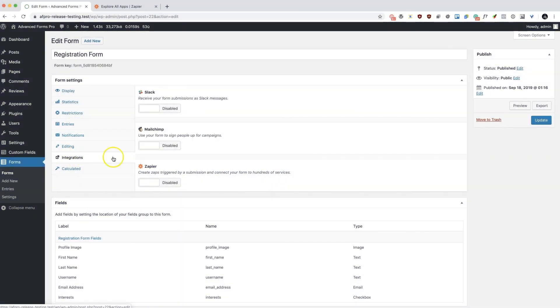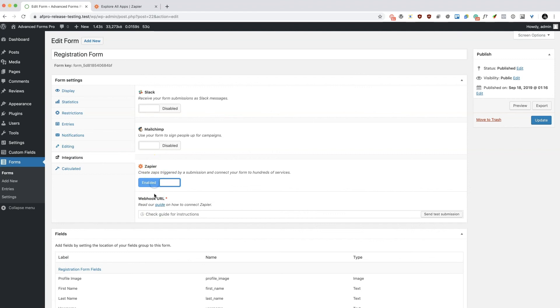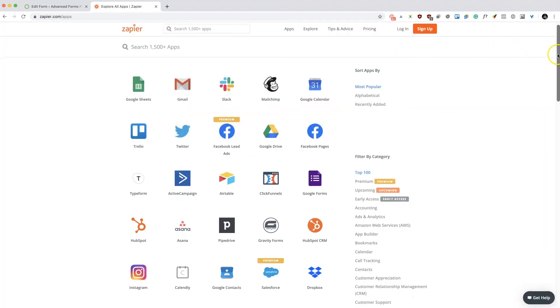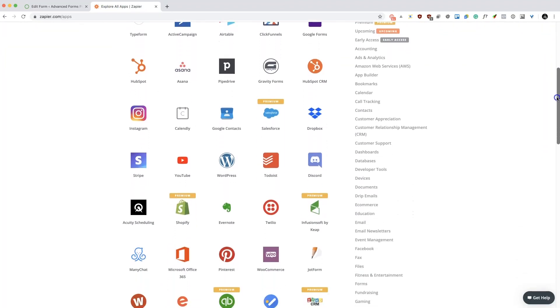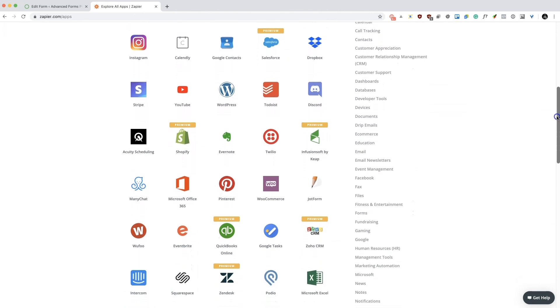Using the Zapier integration, you can connect your form to more than 1500 other services, opening up all sorts of possibilities.